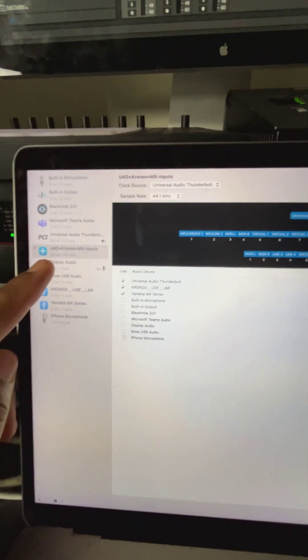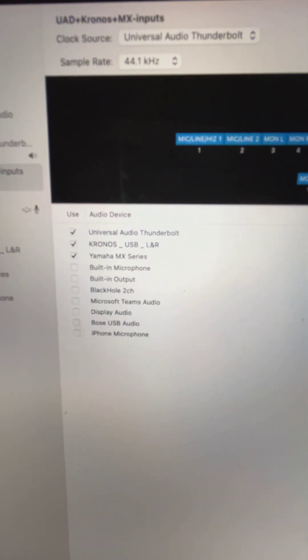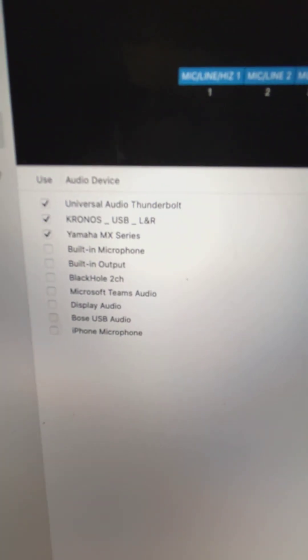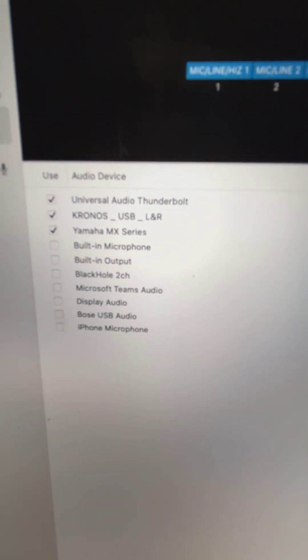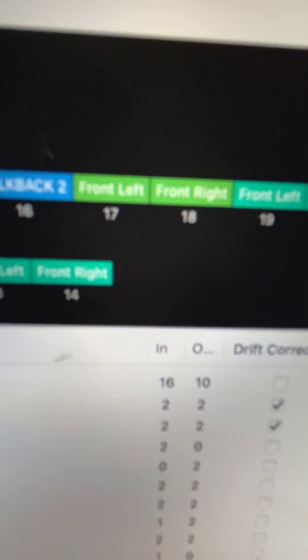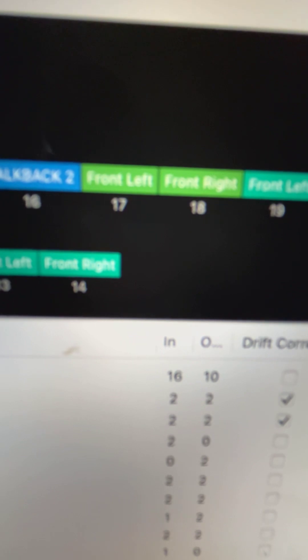I want to do this quick video to show you using an aggregate device — all of your inputs and outputs can be connected as one device. Right now it's showing Universal Audio Chronos USB and the Yamaha MX as USB, and if you go over to channel 17 and 18, that's the Chronos channels.